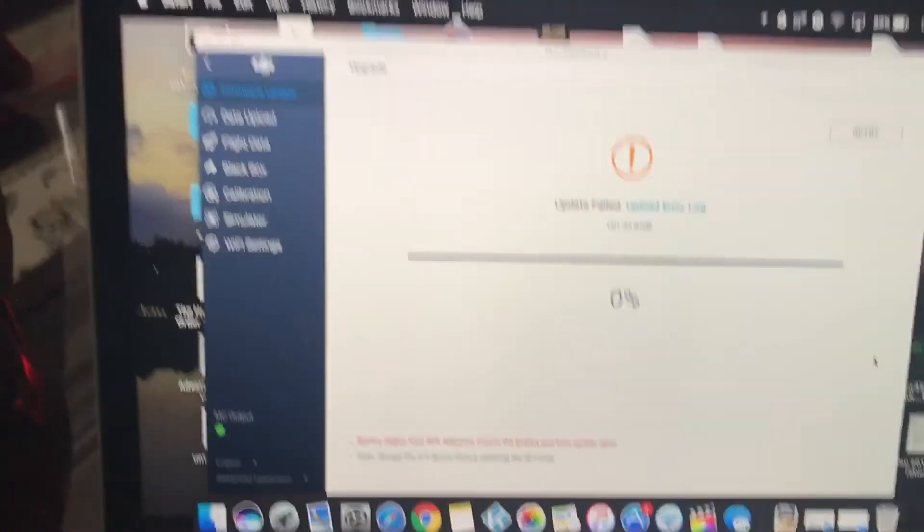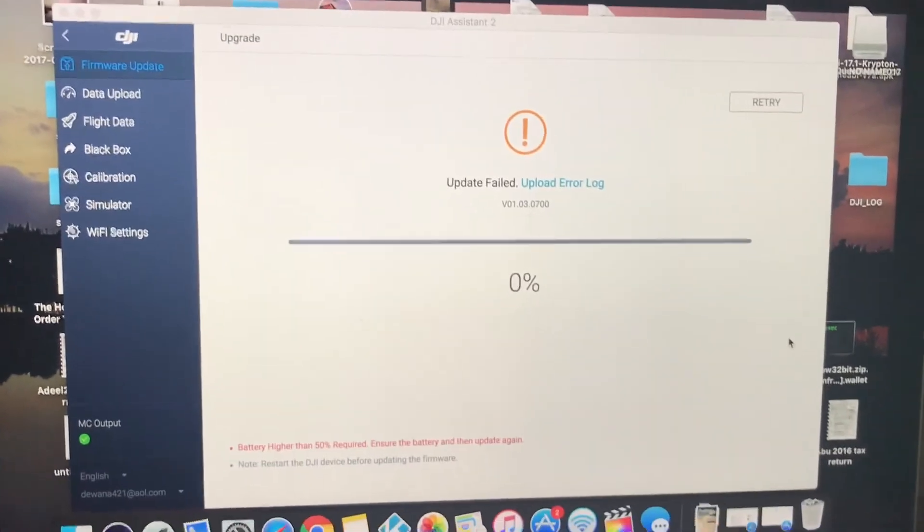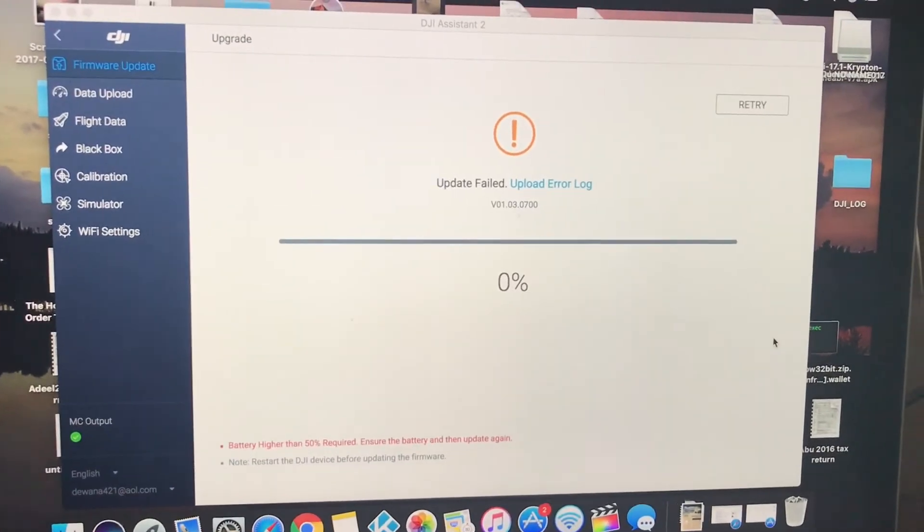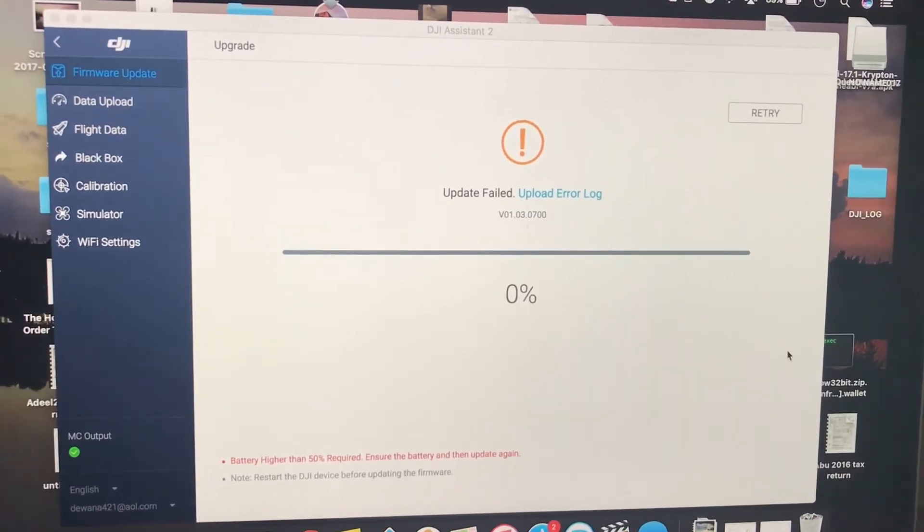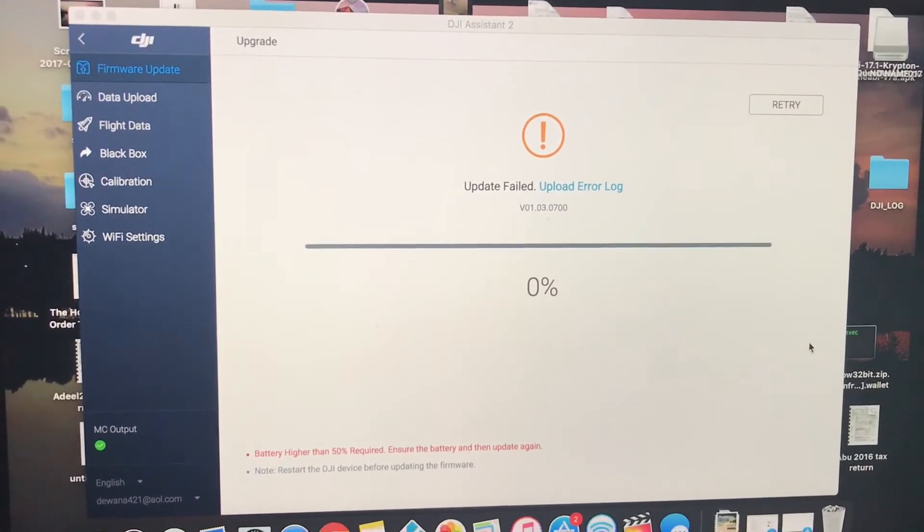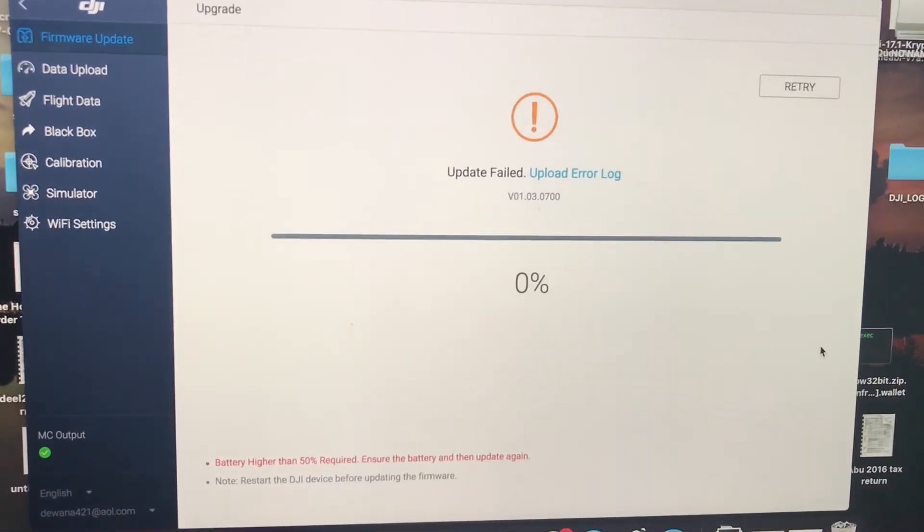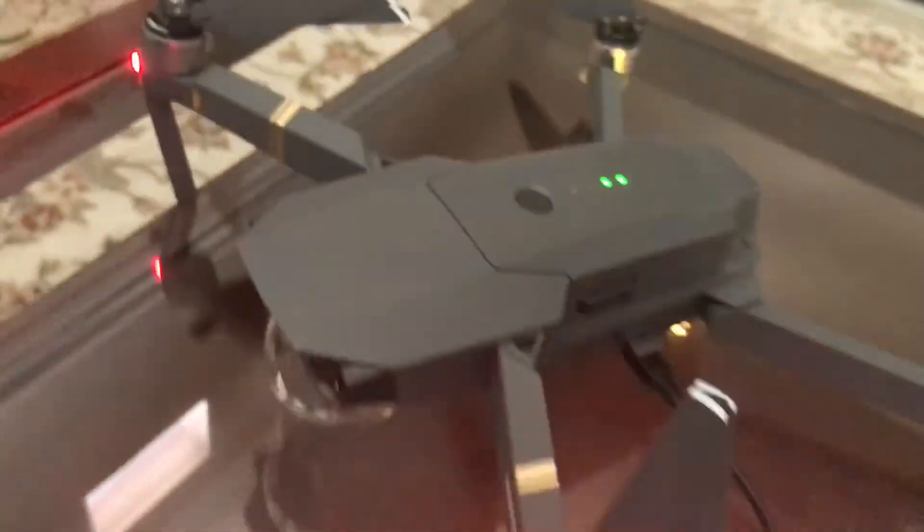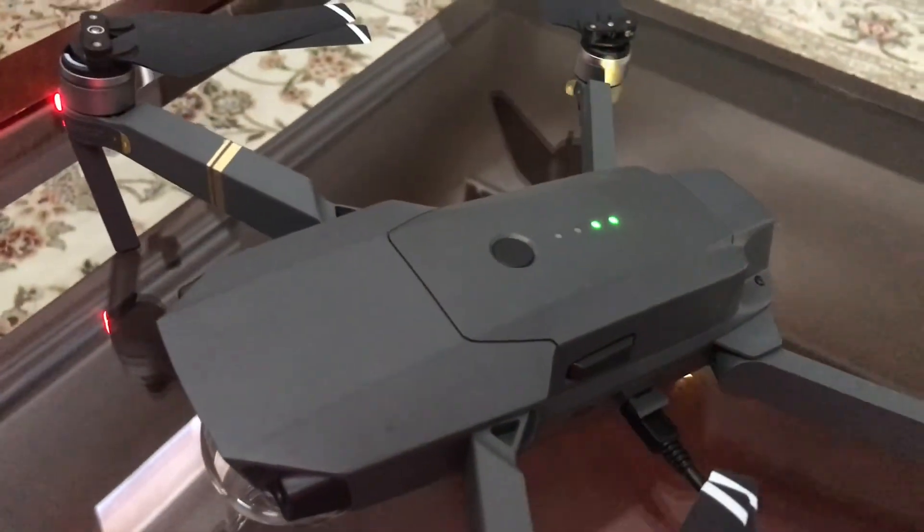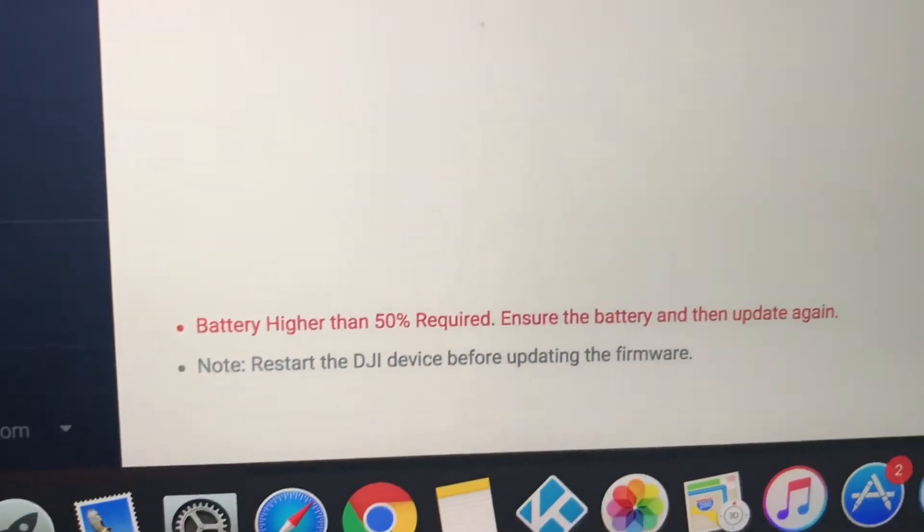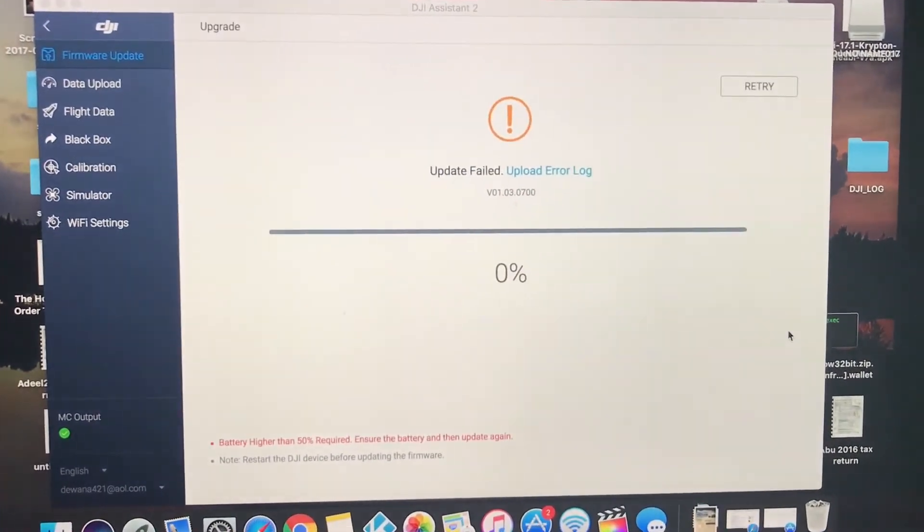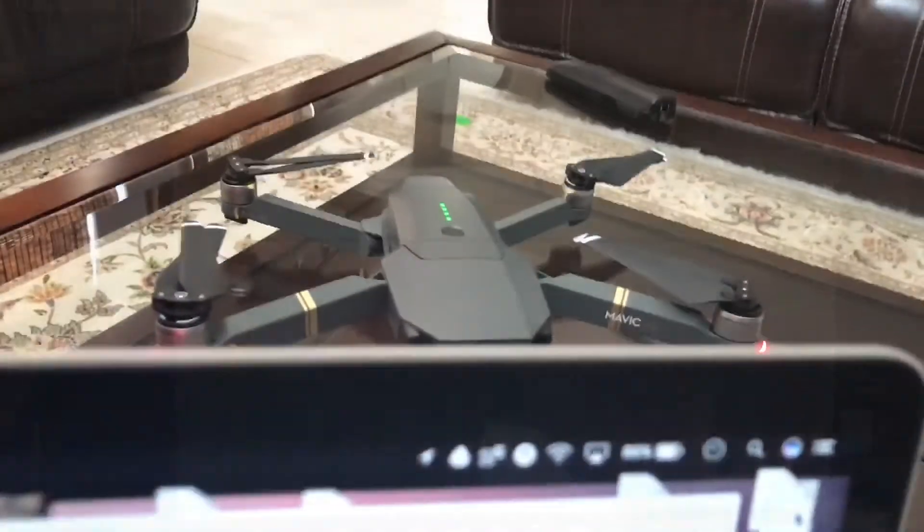So just another reminder. Here's why it's important for you to have more than 50 percent of the battery. So I started with 50 percent, but by the time it downloaded, as you can see, my battery is below 50 percent and this is the error you're going to get. So I'm just going to go ahead and recharge my battery and then restart the process.